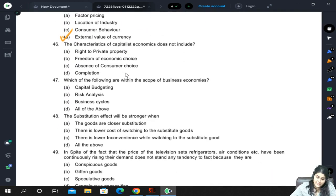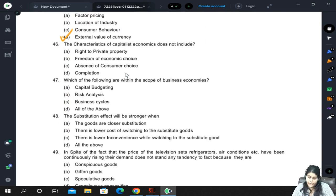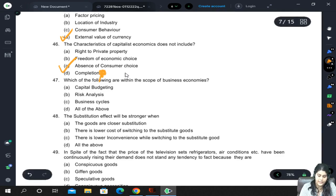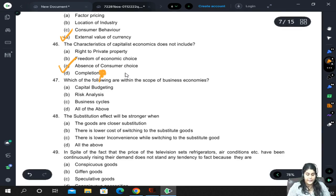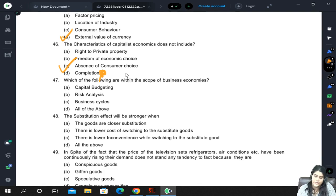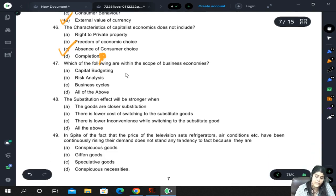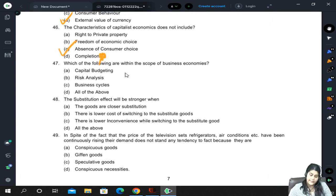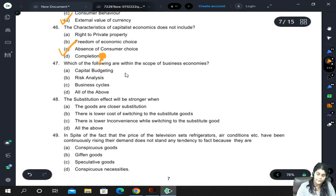Characteristics of a capitalist economy: right to private property is present, freedom of economic choice is present, absence of consumer choice is not a characteristic — consumer choice is present — and competition also exists. So option C (absence of consumer choice) is the answer. Within the scope of business economics: capital budgeting, risk analysis, and business cycle are all included — answer is all of the above.